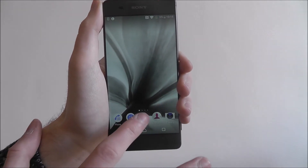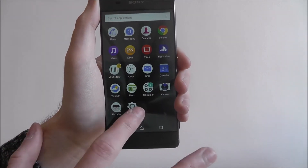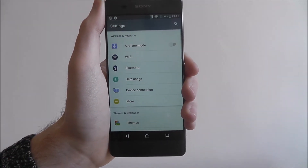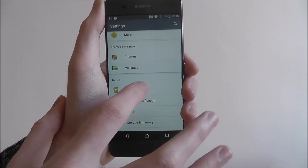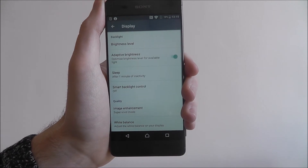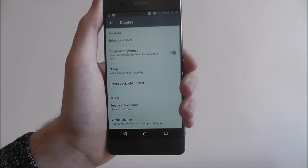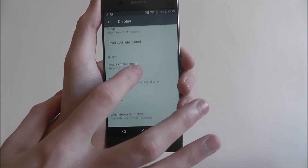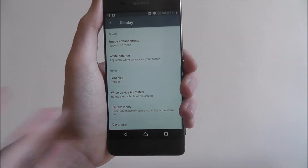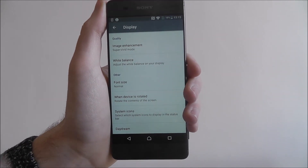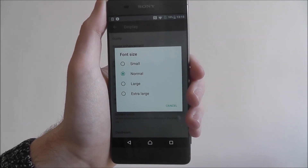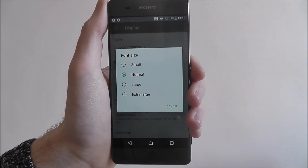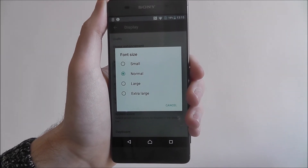To do this, we open up apps, then settings. We scroll down and select Display. From there we scroll down again and select Font Size, which you can now see gives us a few options.